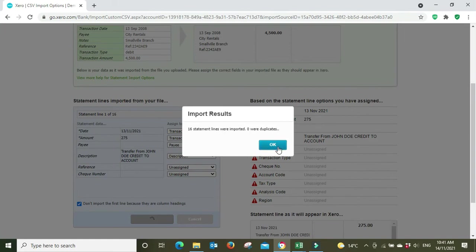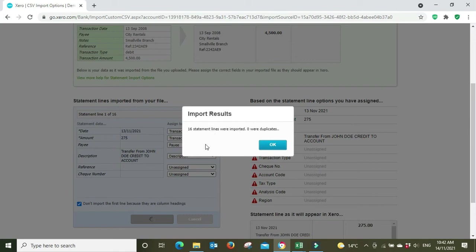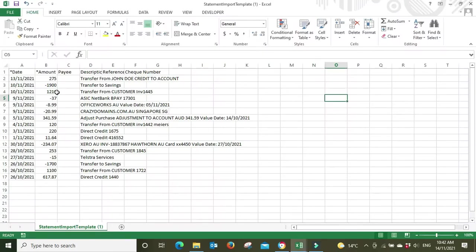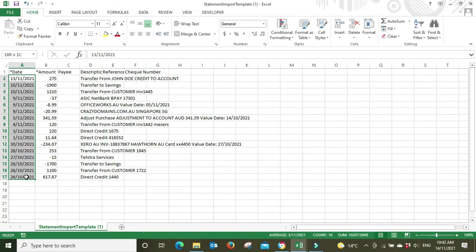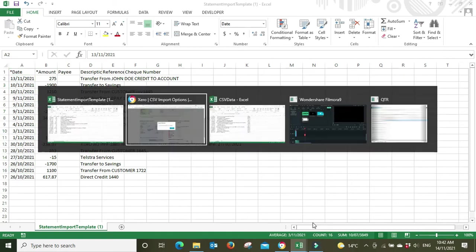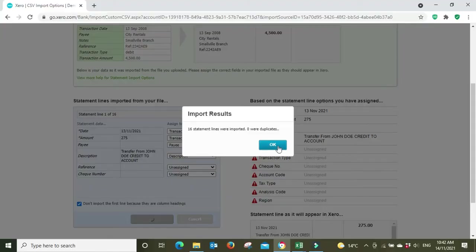And it said import results: 16 statement lines were imported, zero were duplicates. So that looks good. Before I click OK, I'm going to go back to my CSV file, make sure that there was actually 16 lines of data. So I'm just going to highlight all of this and you can go down here and see your count is 16. So we're confident that nothing has been missed and we're going to click OK.